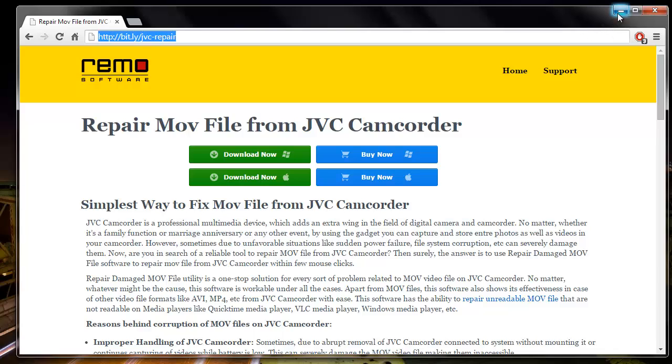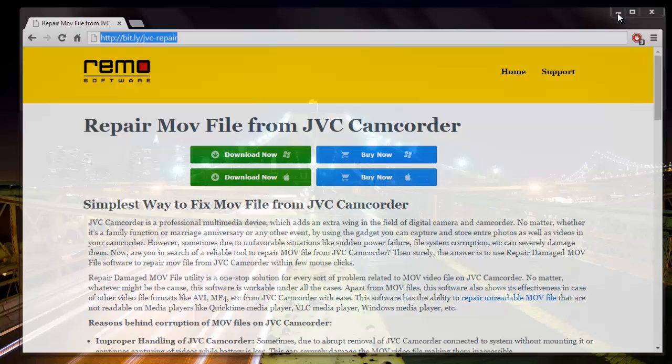I have this application installed on my system, so I will just run this software and repair a corrupt MOV file on my system.